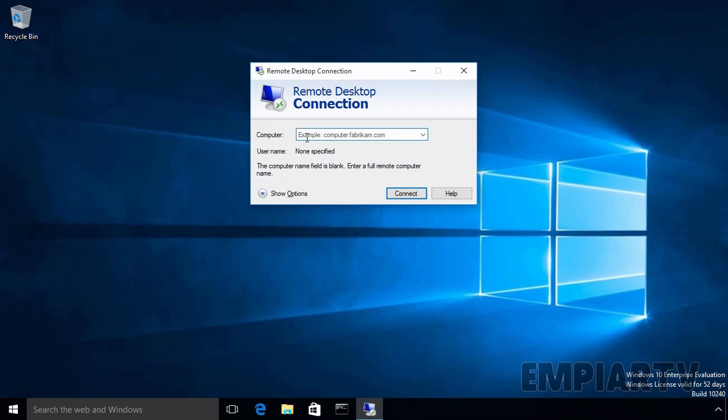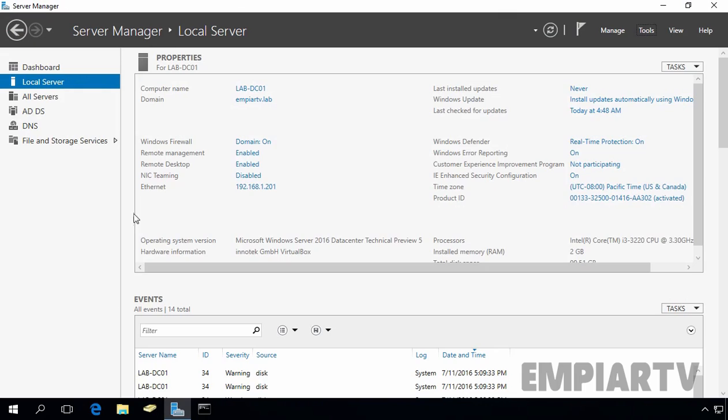Now here, you have to specify the name of your computer or you can specify the IP address of the remote computer. The best way to connect is to type in the IP address of the computer. So, let's go back to our Windows Server.